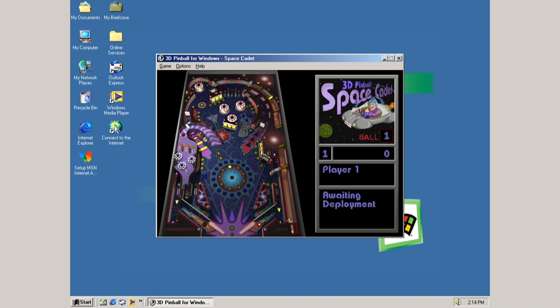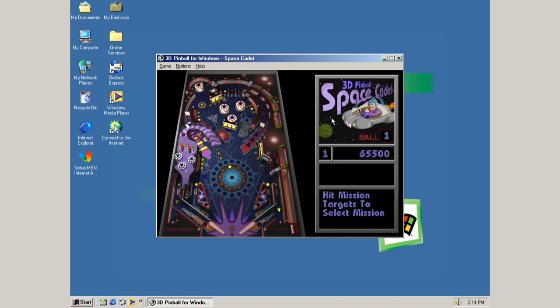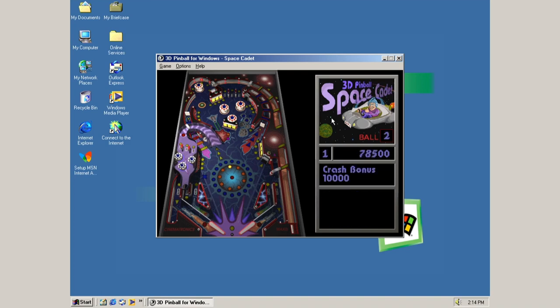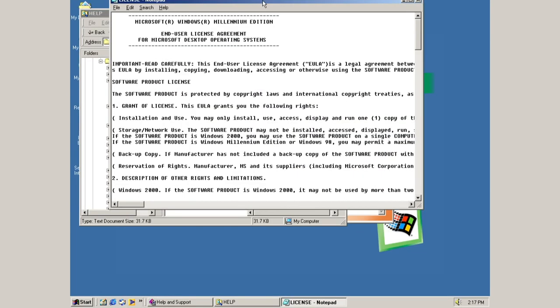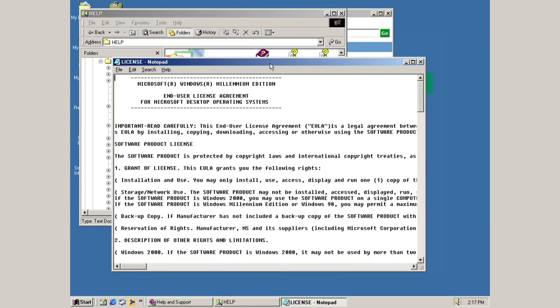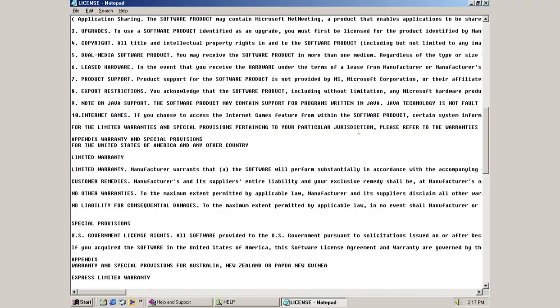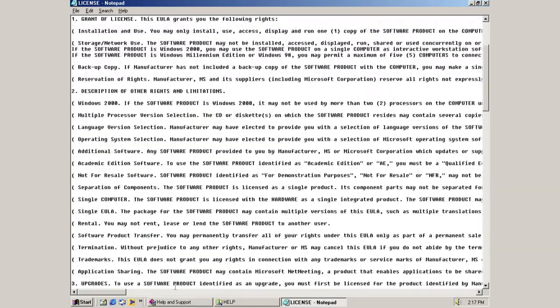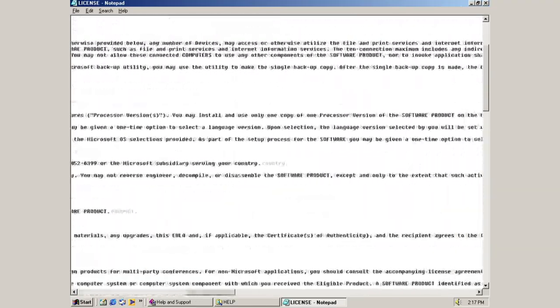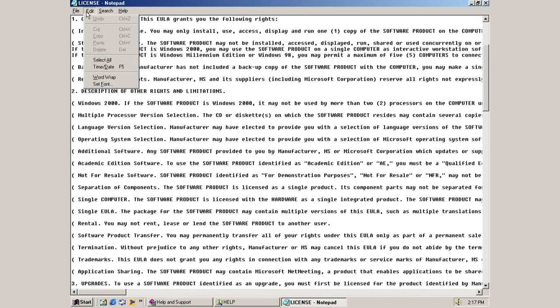3D pinball space cadet. Sounds a little glitchy, but that's okay. I haven't actually done anything. And there goes the sound. I'm so used to Windows 7, you can just drag it on the top, and it'll automatically maximize. Okay, you can't do that in Windows Millennium.